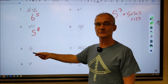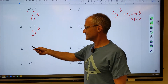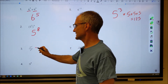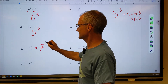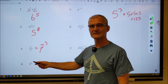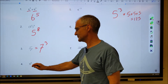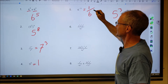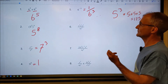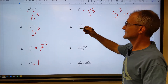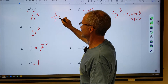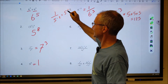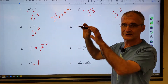Here's the quotient rule — the bases are the same: seven to the twelfth divided by seven to the ninth. I subtract the exponents: twelve minus nine is three, so the answer is seven to the third. The zero exponent rule: nine to the zero is equal to one. For six to the negative three, I make the exponent positive by putting it in the denominator. The reverse is also true: one over five to the negative two — since it's negative in the denominator, I move it up to the numerator to make it positive.